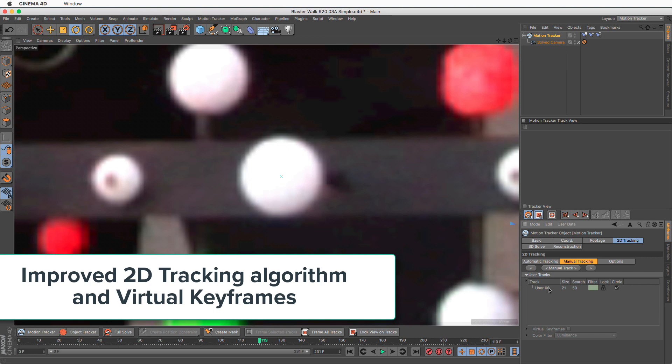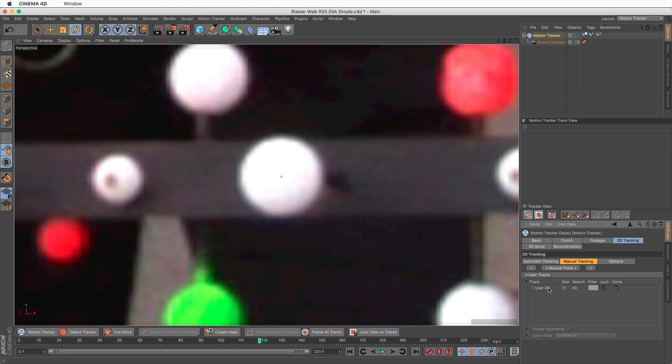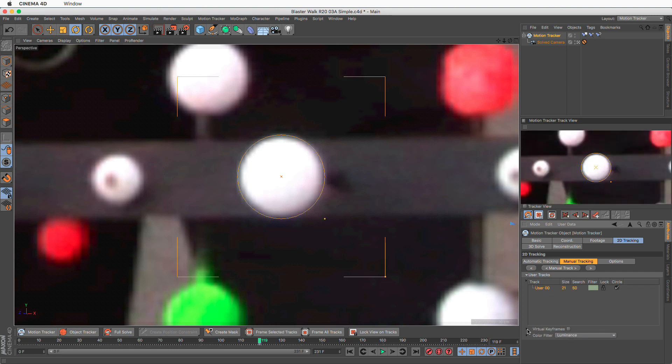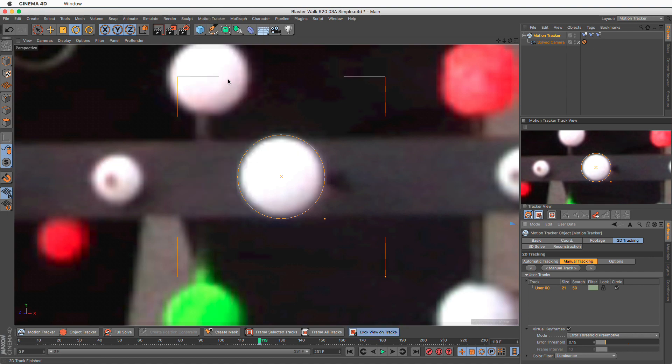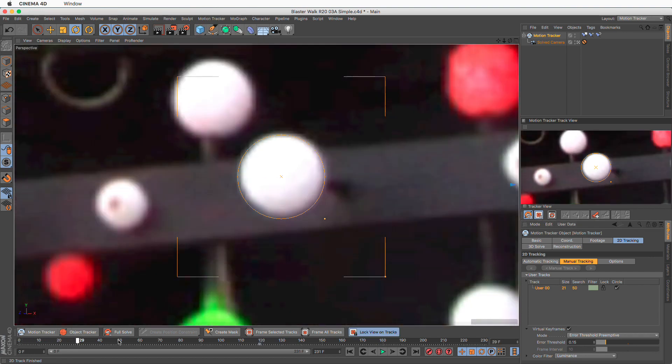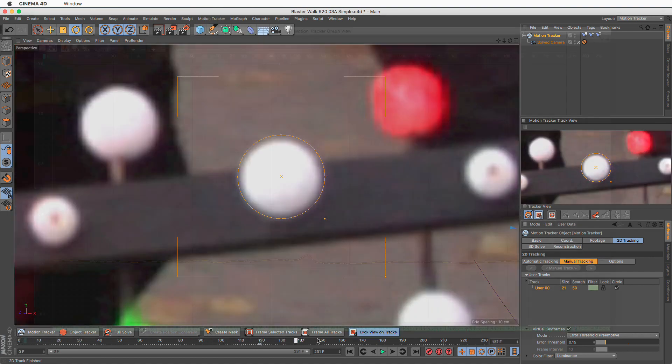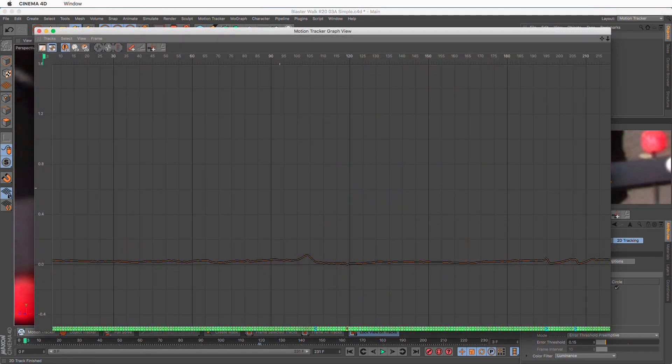Improved 2D Tracking Algorithm and Virtual Keyframes: The 2D Tracker's algorithm has been improved and now produces even better tracking results. Additionally, virtual keyframes have been added that automatically create new keys, either at fixed intervals or by assessing the quality of the tracked feature. Both these enhancements will make your tracking faster and more accurate.